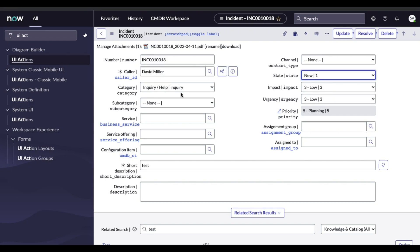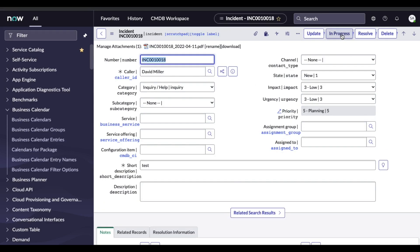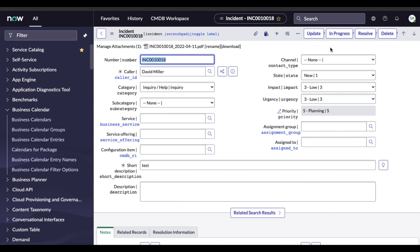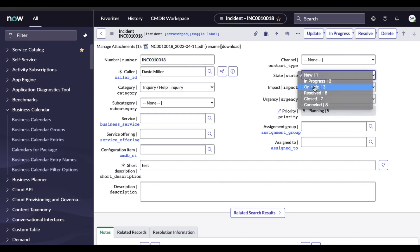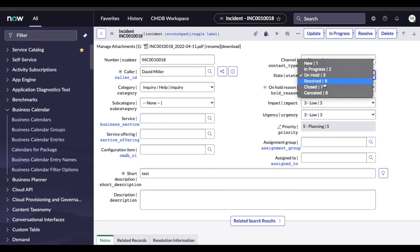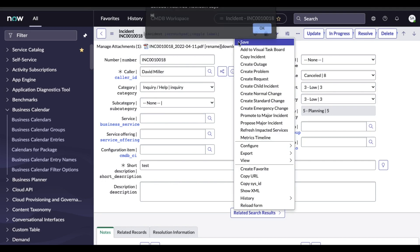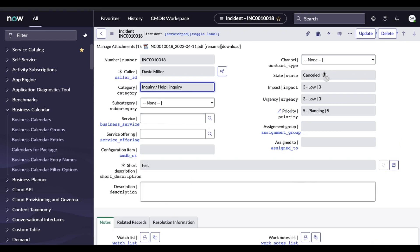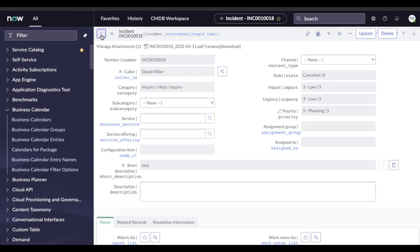Now refresh the incident form. You can see the In Progress button is visible. We set the order to minus 1000 so it comes before the Update button. The next thing is now the button is visible. If I change the state to Cancel or another state, you can see the In Progress button should not be visible. Let's validate that. You can see that button is not visible anymore. So the In Progress button is hidden now.